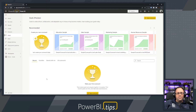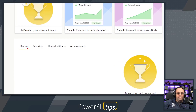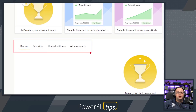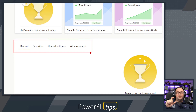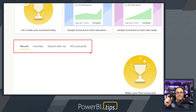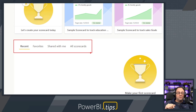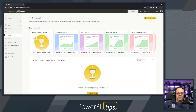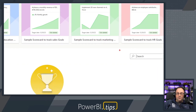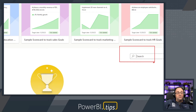Some other things to point out on this page: if you have multiple scorecards that have goals in them, you can go to your recents and your favorites. If there is a scorecard that has been shared with you from someone else in your organization, you can see those here. You can also look at another view of all scorecards across everything visible to you — what you have permissions to see. Lastly, there's a search window on the right hand side, so you can search for your different goals or the scorecards you're looking for.